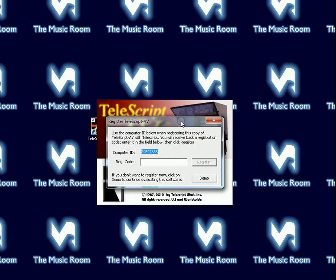If you haven't already registered Telescript AV, or if you don't have your security key installed, it will ask for a registration code.